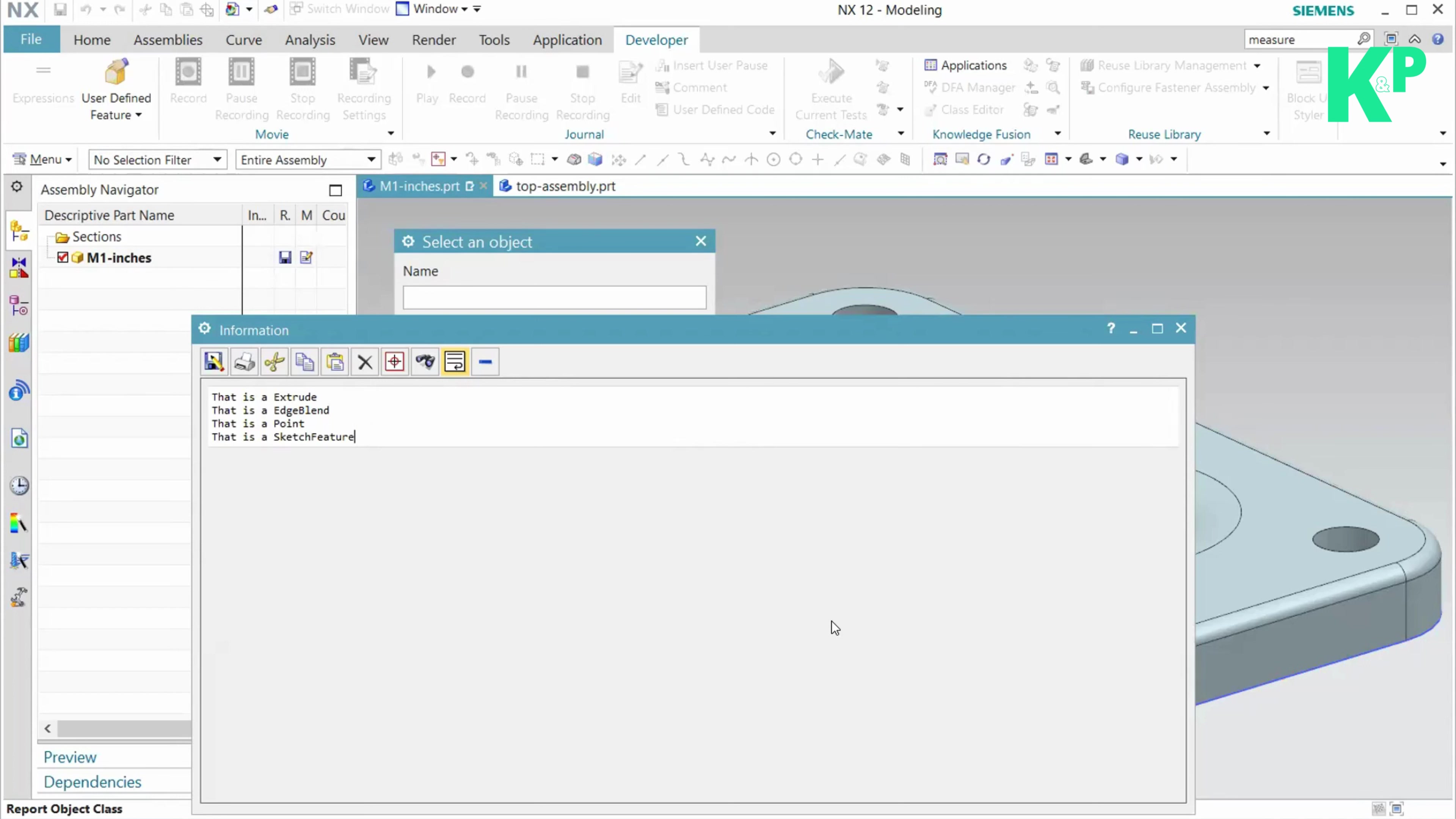Once you get that object in the return, you can work further on that object to process anything that you want. This is what the selection class is all about.